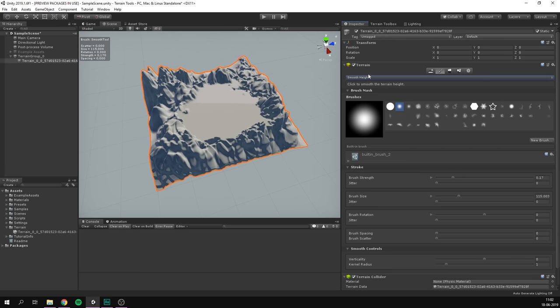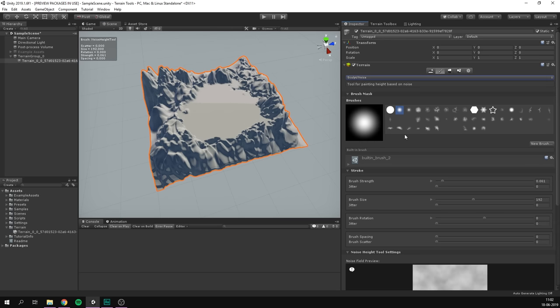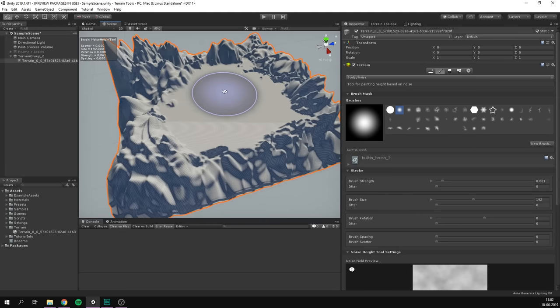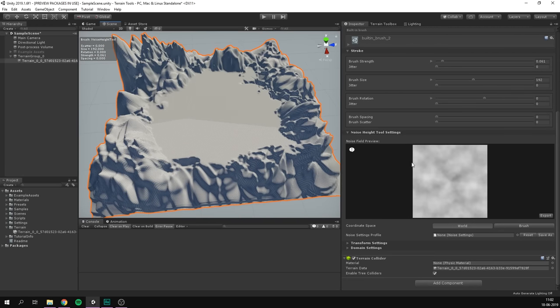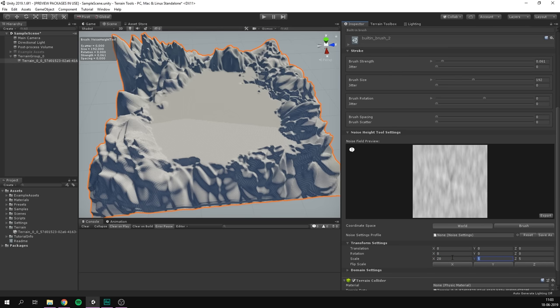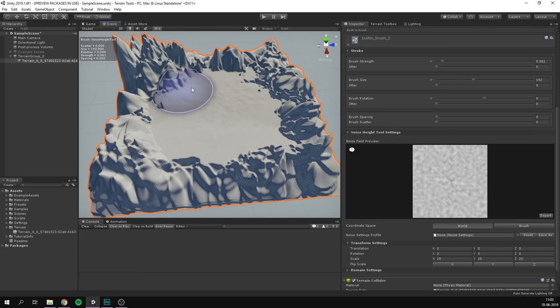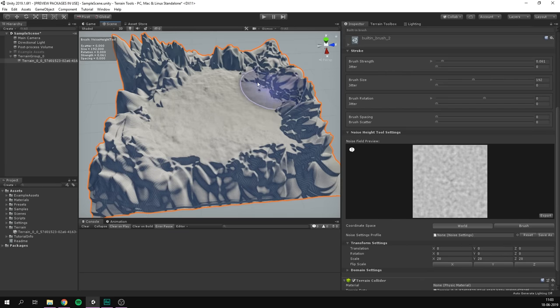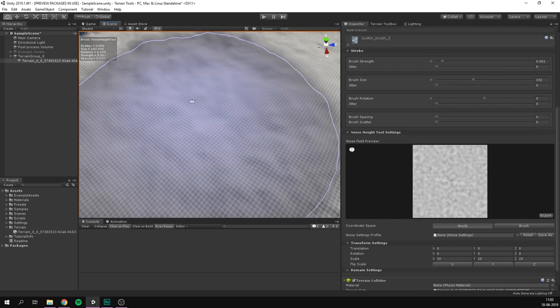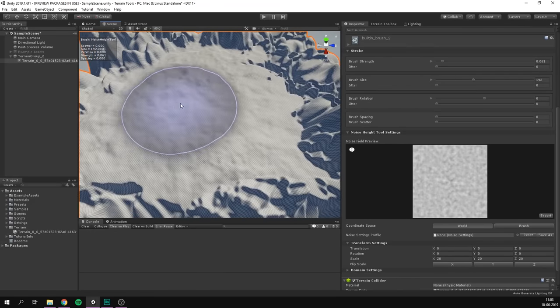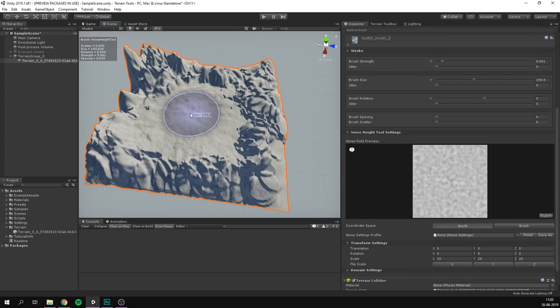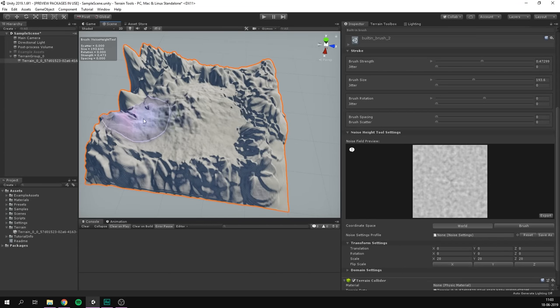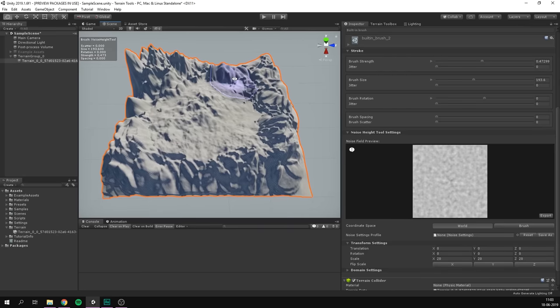Another cool mode is under sculpt and it's called noise. And as the name suggests, this simply allows us to paint noise onto our terrain. We can go ahead and adjust settings for the noise down here. Most importantly, we can adjust the scale of our noise. Let's translate it to something like 20 by 20 by 20. And as you can see, I can now start to paint in this noise on top of our terrain. This really easily allows us to add cool detail to our terrain. Especially if we go ahead and increase the strength a bit, you can see just how easy it is to create interesting results.